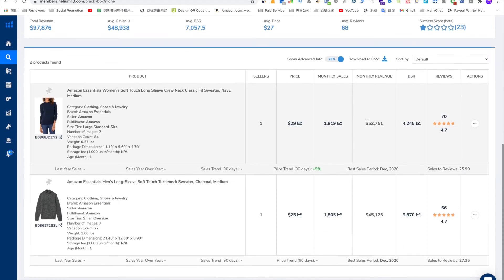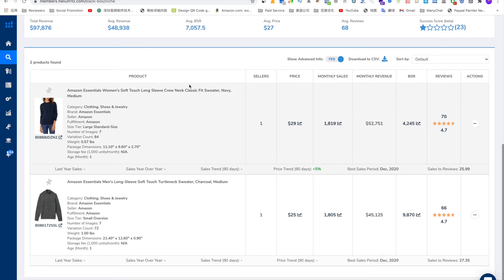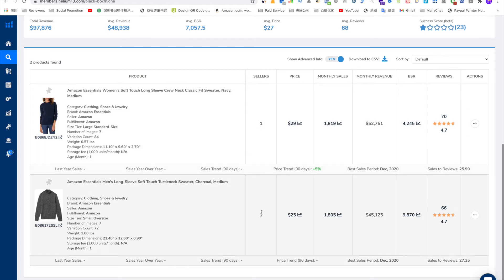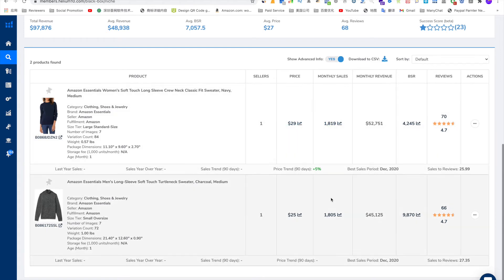From there, you will see that Hinamitan will show you what niche products actually fall into your criteria. From here, you will see how many sellers are selling this product, the product price, monthly sell,